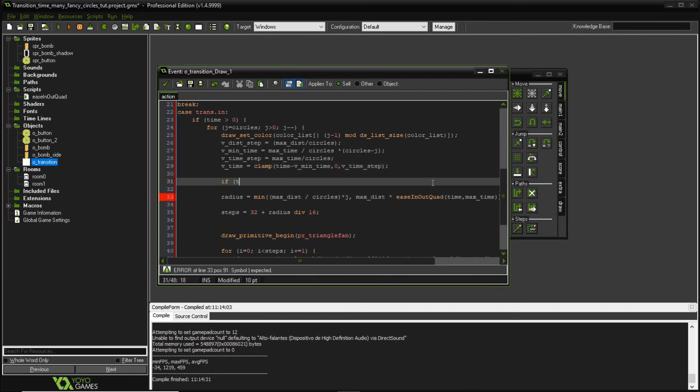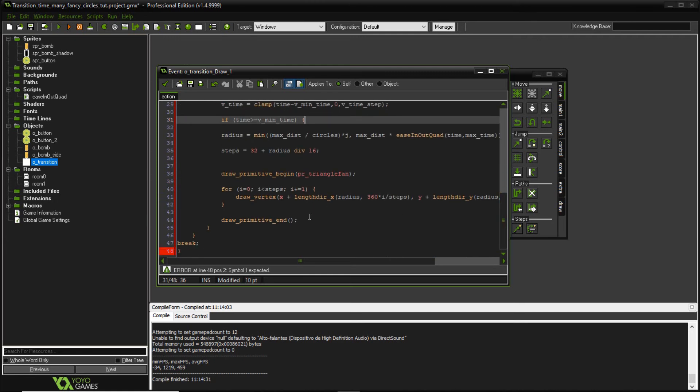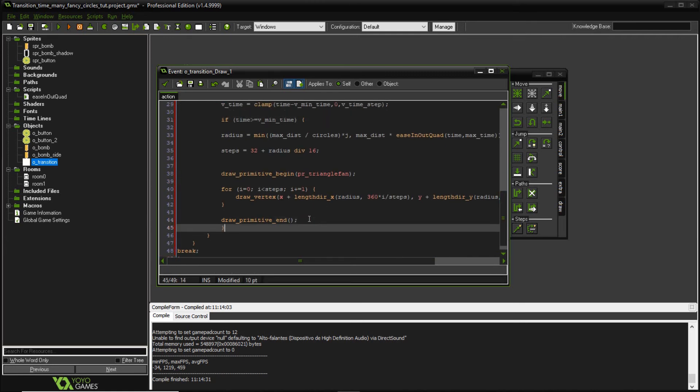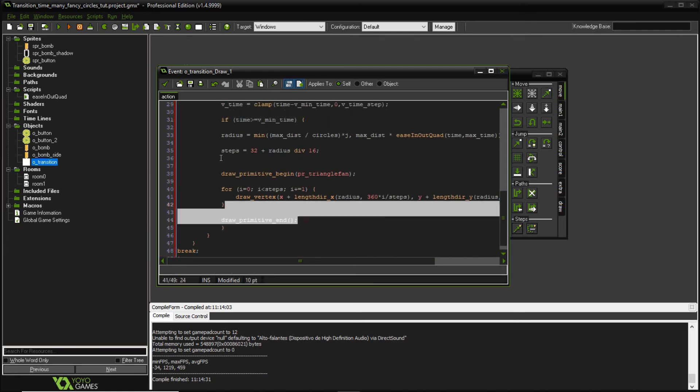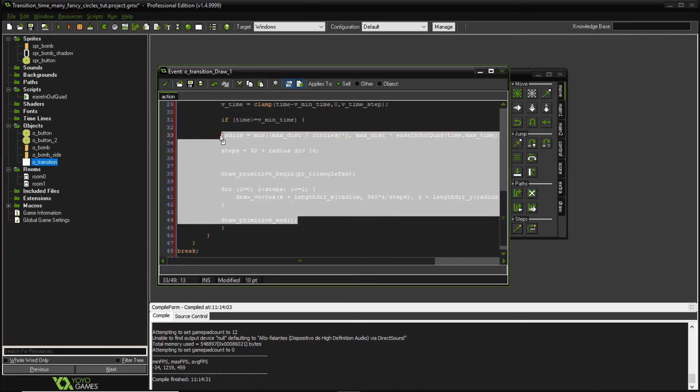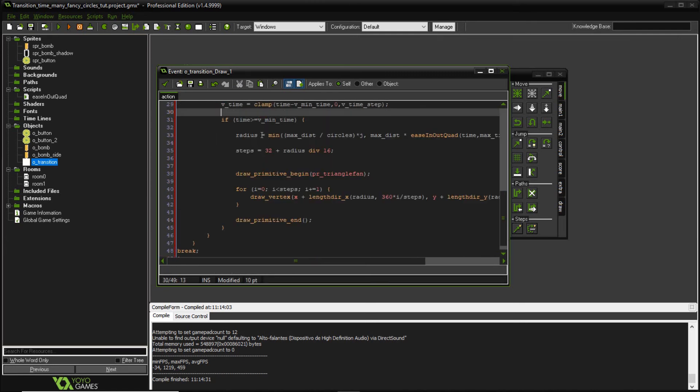Okay, and let's add an if statement. So if time is equal, greater or equal to V min time, minimum time. Now let's just close this if statement because it's going to encompass everything here. Let's indent this.